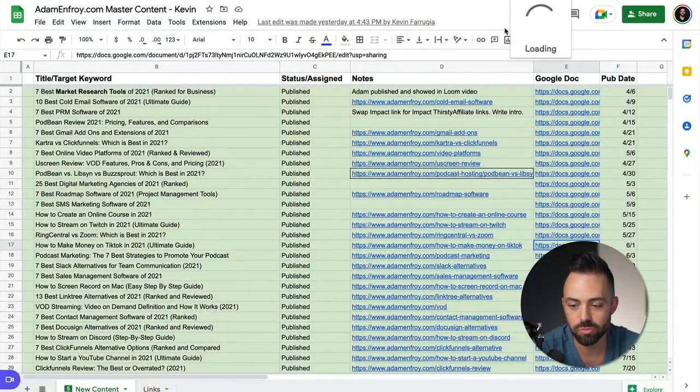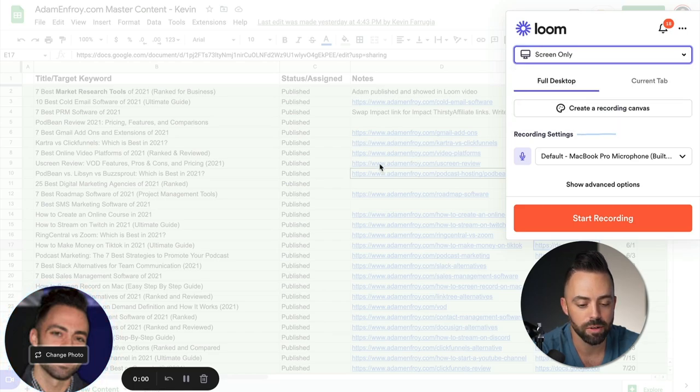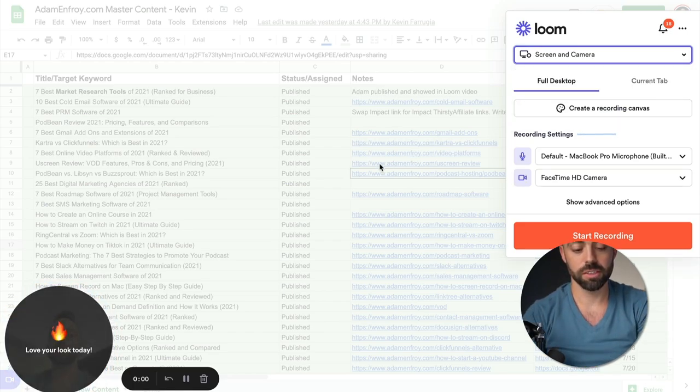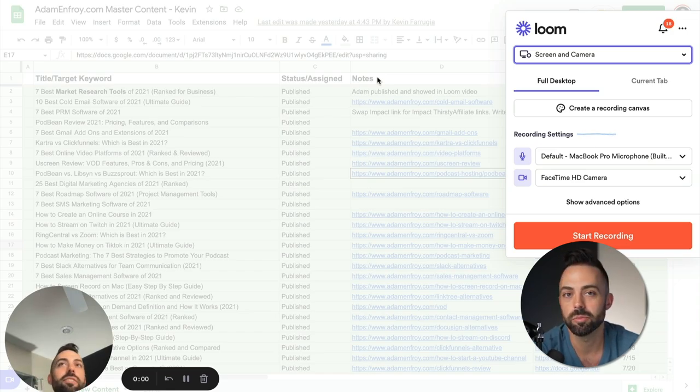Another one is Loom. If you want to create any type of video answer to somebody — whether you're hiring a writer, a link building assistant, or anyone on your team — Loom is the best way to send quick videos to really get a better answer. There's a Chrome extension for Loom where you can click to start a screen share, start recording, and even have your picture on screen. You can do screen and camera from your webcam, send a quick link, and they can view the video within Slack or any other communication channel.